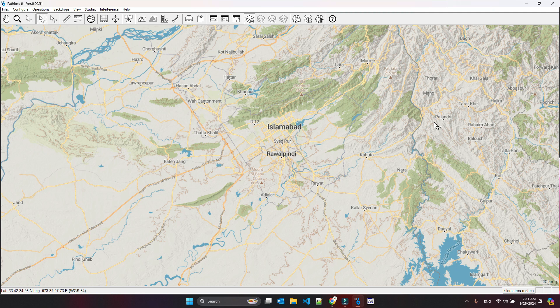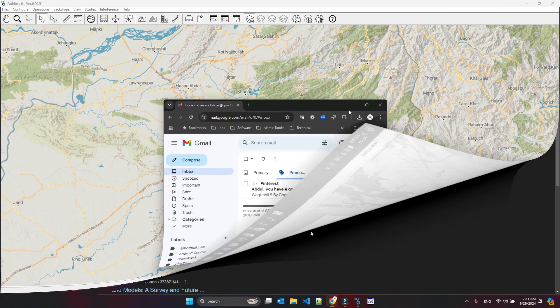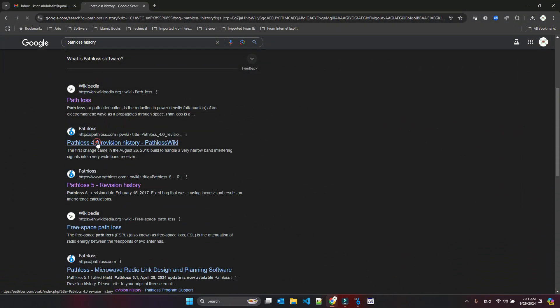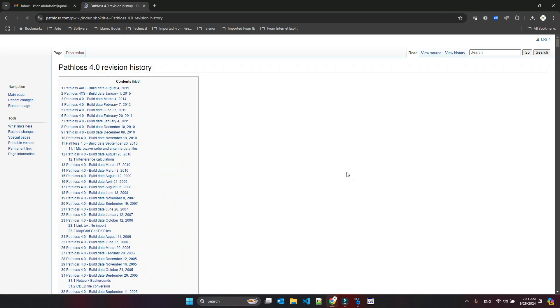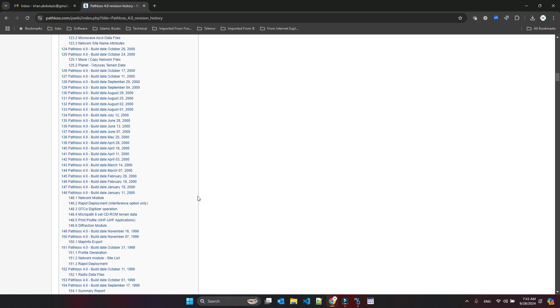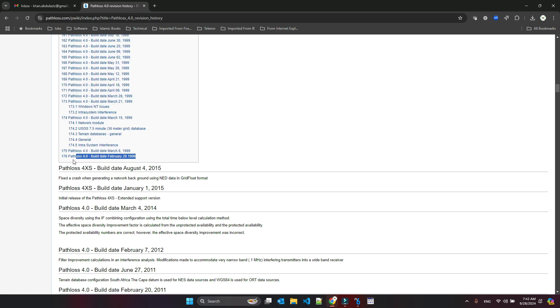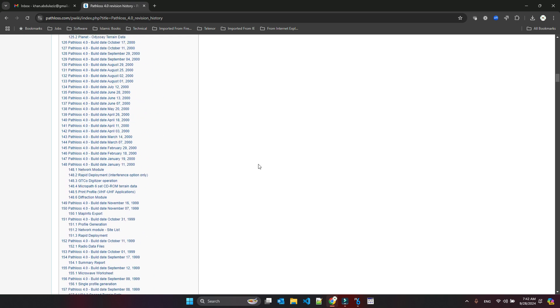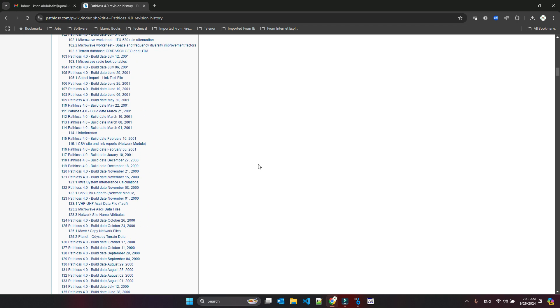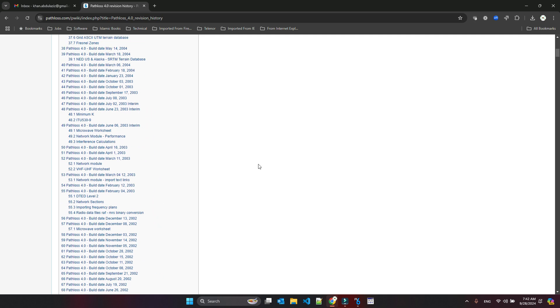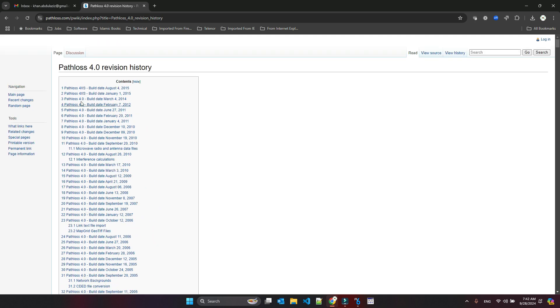So let me open PathLoss itself. Let's start from PathLoss version 4. You see that PathLoss version 4, which was the most famous—I started from this version—was developed in 1999. This was almost a year when I started working. I started working in 1997 but I started from some other tools like DMLE.